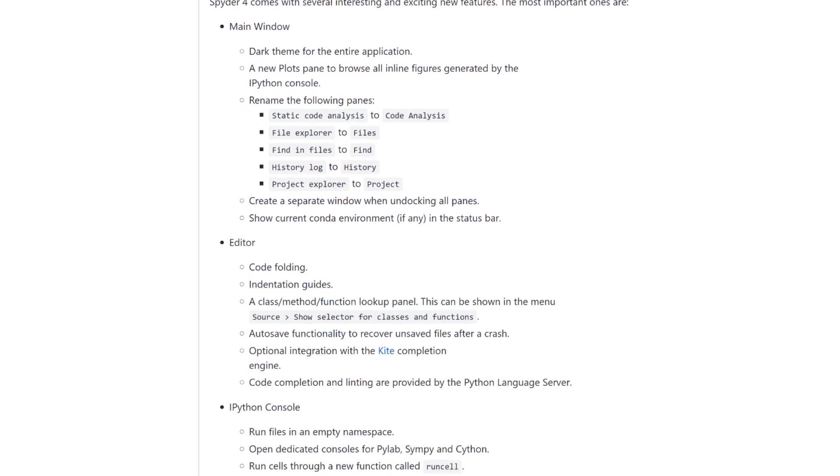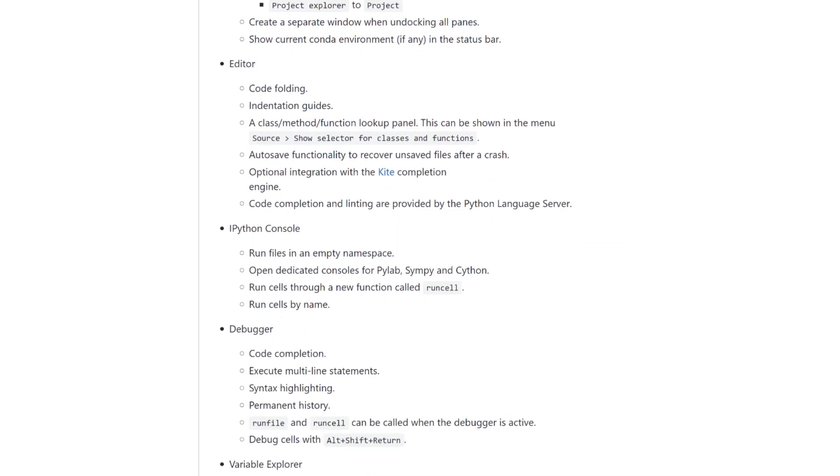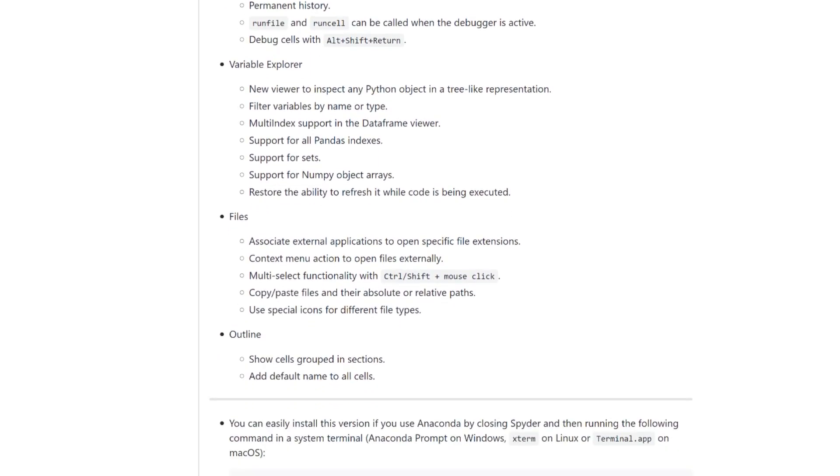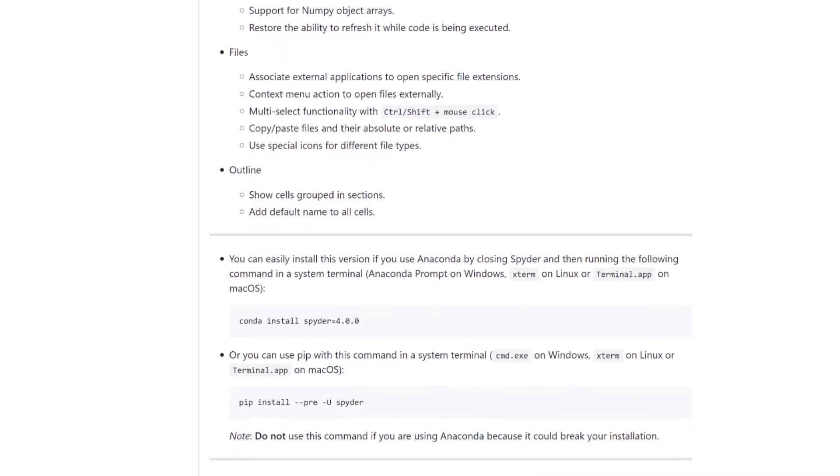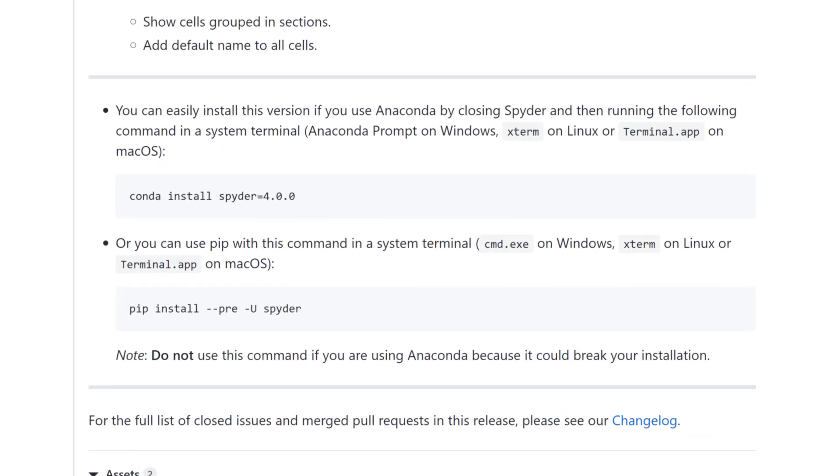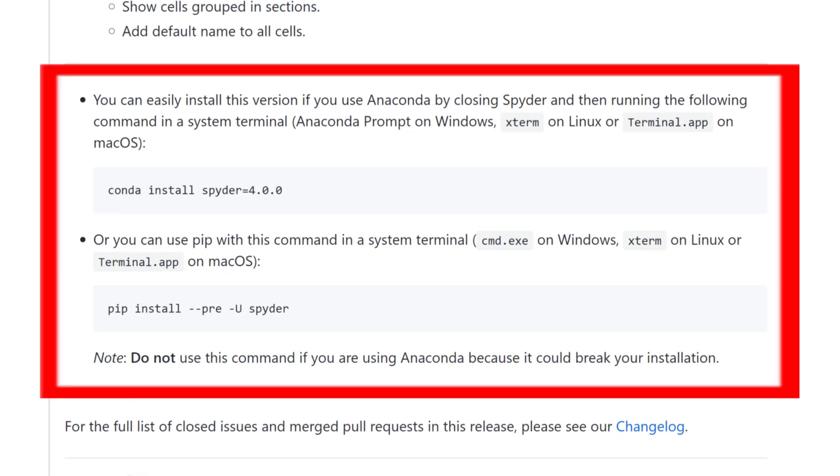If you're already a Spyder user, you can update to Spyder 4 by inputting these commands in the system terminal. Make sure to quit the Spyder application before you start the update. There's a link in the description to the page with more information on how to update Spyder if you're not using Anaconda.